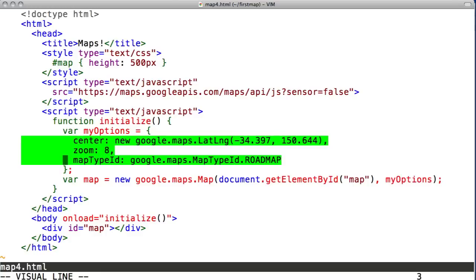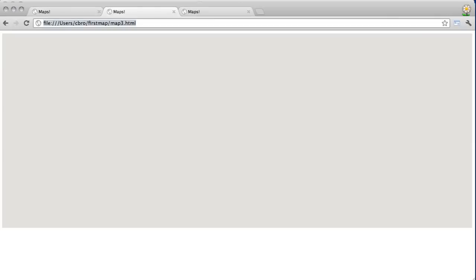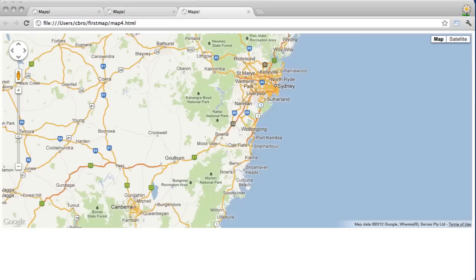The center is a lat long object. They're coordinates in the world where you want your map to be centered. Zoom specifies how zoomed in the map should be. Zoom level 0 means the map is zoomed all the way out, and you can see the whole world. Changing map type ID will change the base map. Here we're using roadmap, but you could use satellite, for instance.